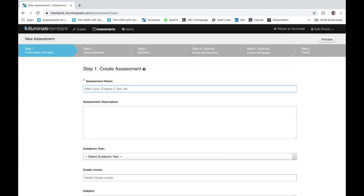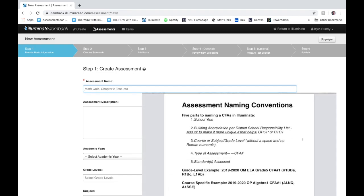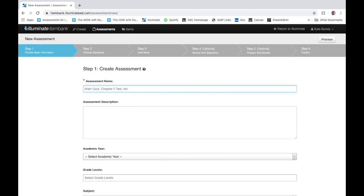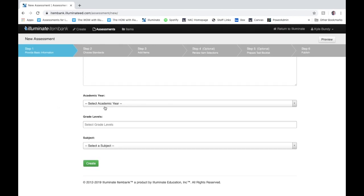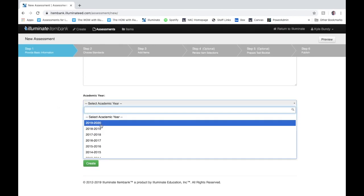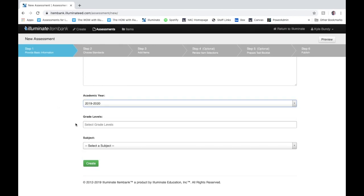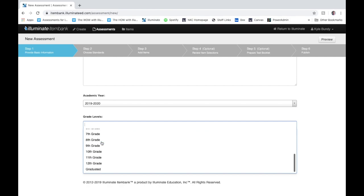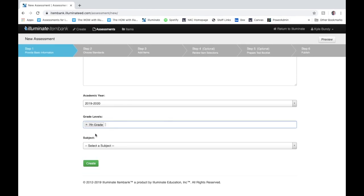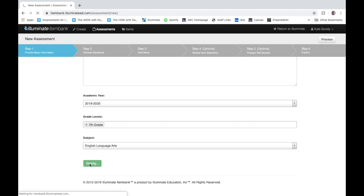This part right here with the assessment name is going to be very important. All of our buildings have a specific code they're going to use when we start creating all of our common assessments with the year, your building name, what assessment content area it is. There's a whole naming convention that each assessment will have to follow. For the purpose of this today I'm just going to put my name in and I'm going to write item bank so I can keep a good log of the different types of videos I make. Give it a name, select your academic year, select your grade level—I'm going to choose seventh grade—and then choose your subject. I said I'm going to choose ELA today and I'll click create.